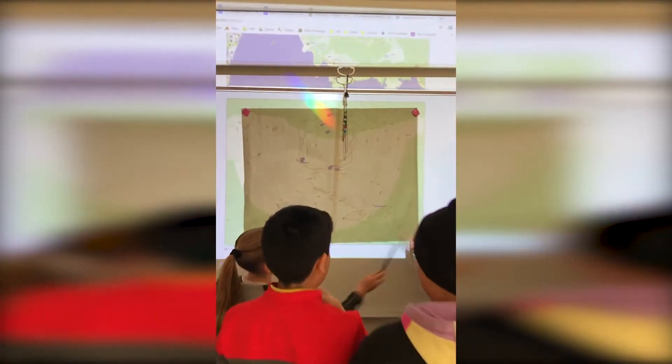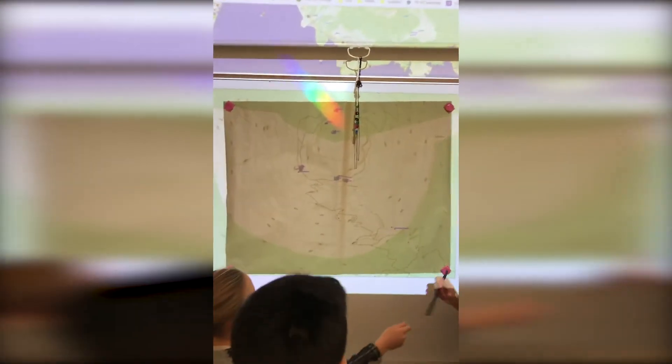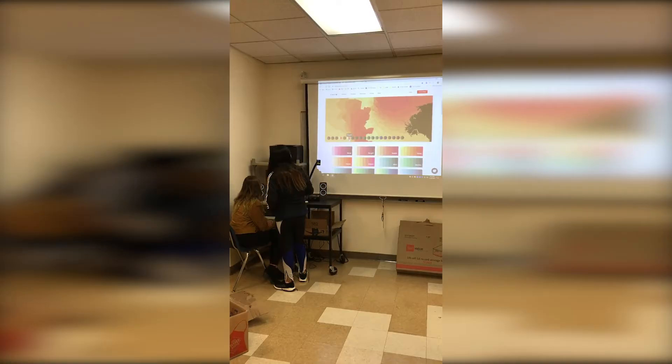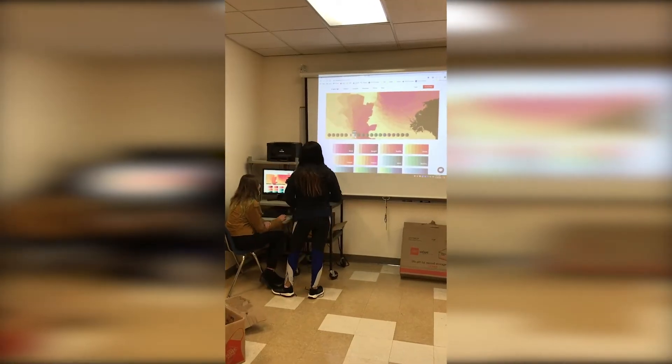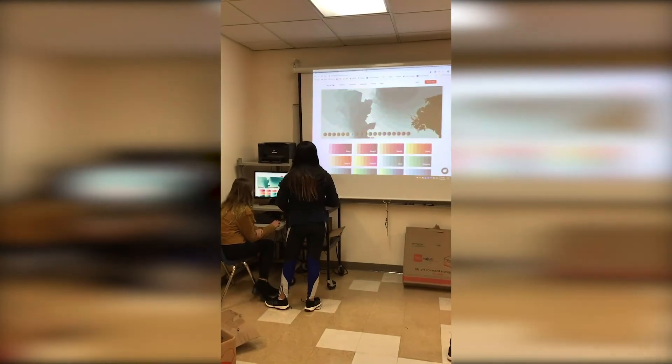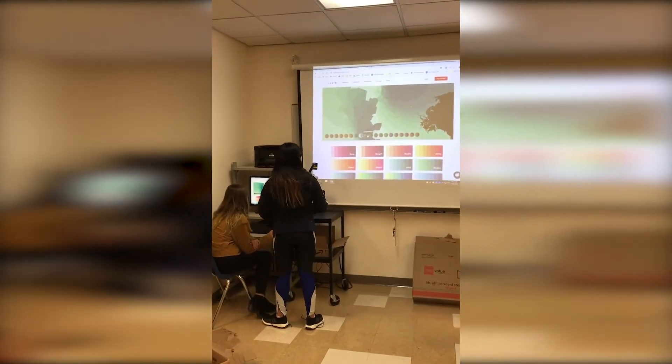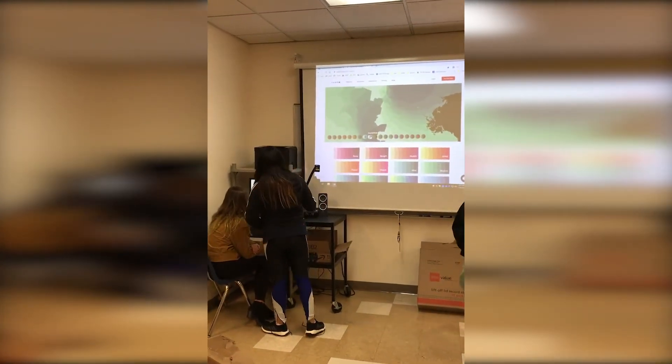My favorite way to use ArcGIS Online is in my technology classes. I call my sixth grade technology class Intro to GIS Design. The kids learn how to design a good map, then create their own maps of our school campus.